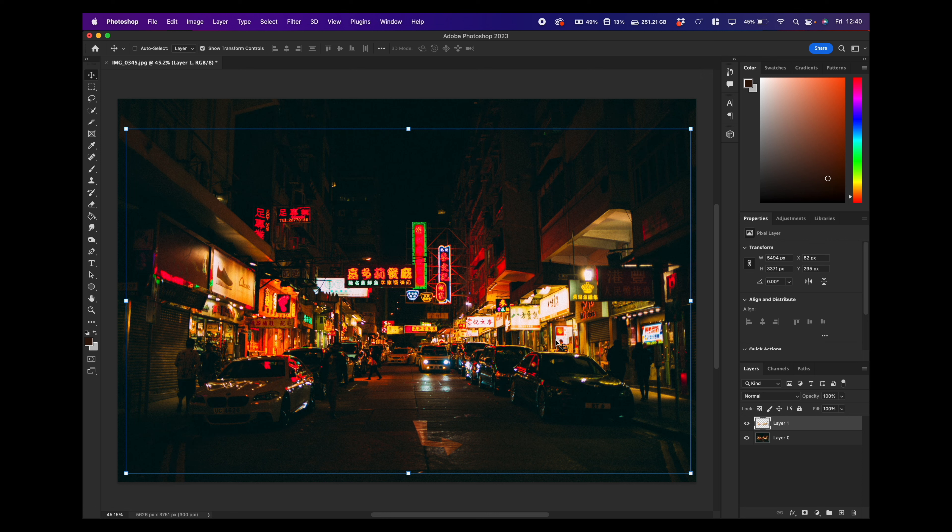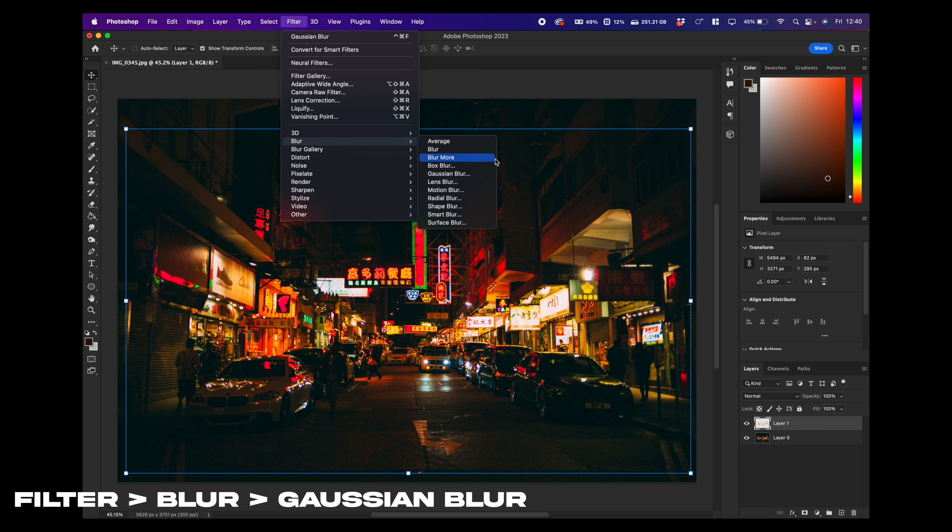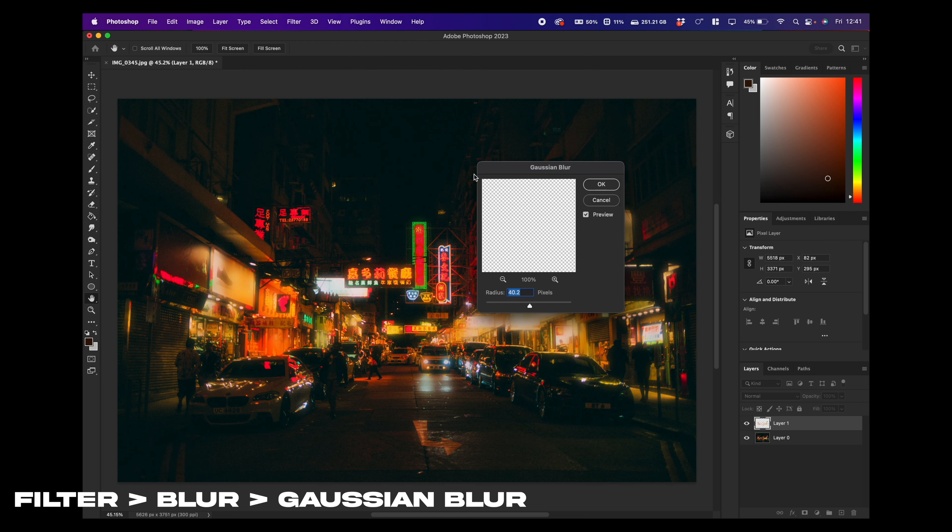Now what we want to do is glow these parts, but not the background. So we go filter, blur and I think it's Gaussian, whatever this one is that begins with a G, click on this.